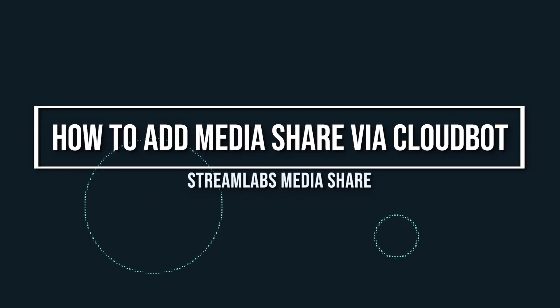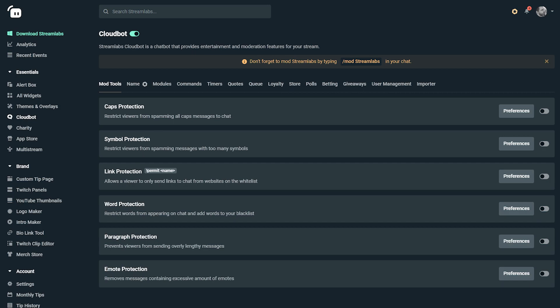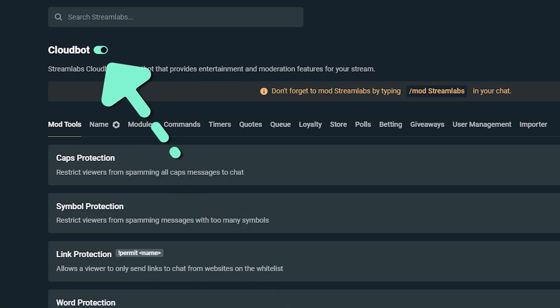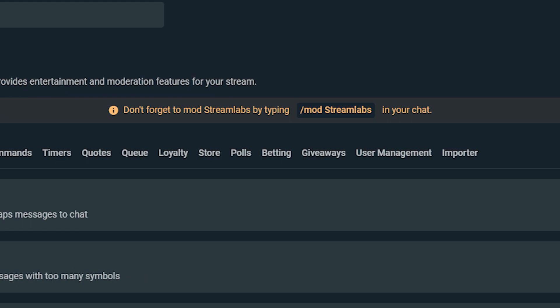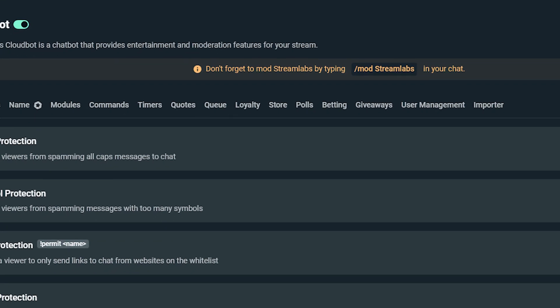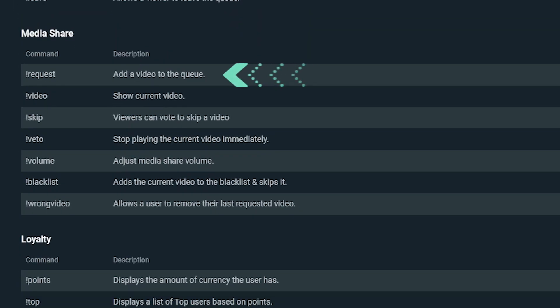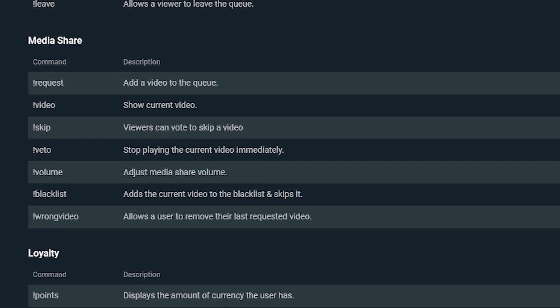When it comes to adding MediaShare via CloudBot, it's super easy to do, and we actually recommend you give it a try because it's a great way to make people in your stream participate a little bit more. The first thing you'll want to do is make sure CloudBot is enabled — navigate to the CloudBot Dashboard on Streamlabs.com and toggle it on. Next, head to your Twitch channel and mod Streamlabs by typing slash mod Streamlabs in the chat. Then visit the command section in the CloudBot Dashboard and click on Default. When someone types exclamation point request with a link to a video, it will now appear in a queued media area.